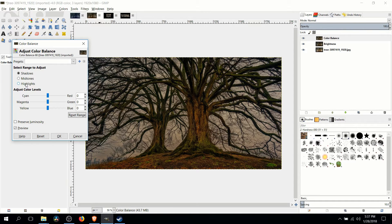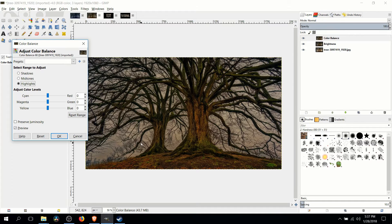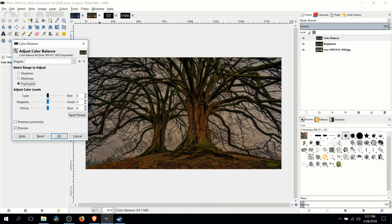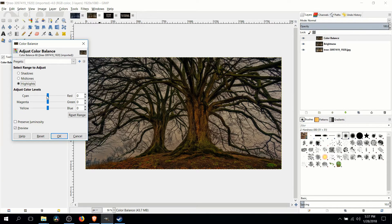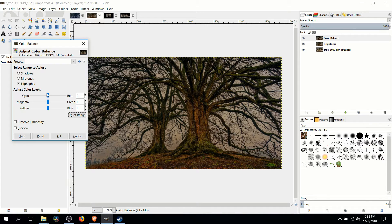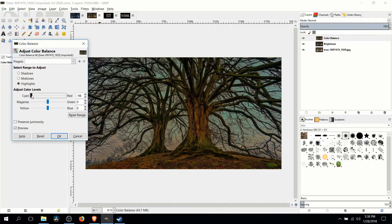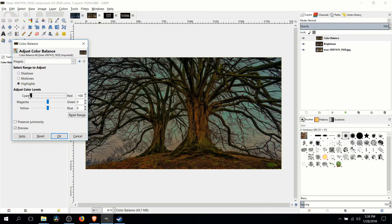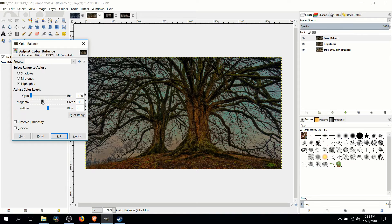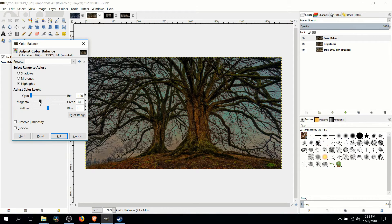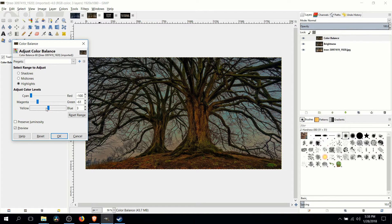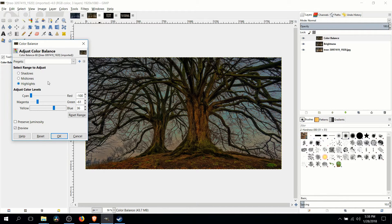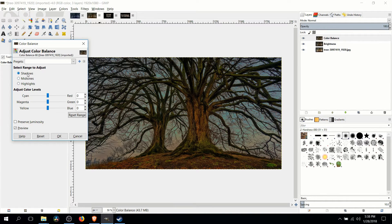So the first thing we're going to want to adjust is the highlights which in this case are actually going to target the background areas, the sky essentially, and we want to remove a lot of the red there. So I'm going to take the red cyan and move that way over to the left to make it more a cyan color. And in magenta green I'm also going to move that more towards a purple. Yellow to blue we can adjust a little bit over towards blue as well so our overall color falls somewhere in the blue purple range.